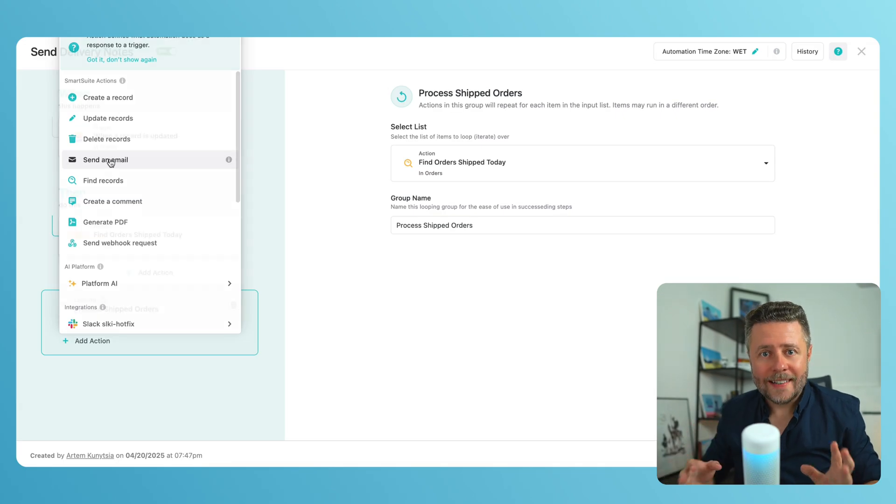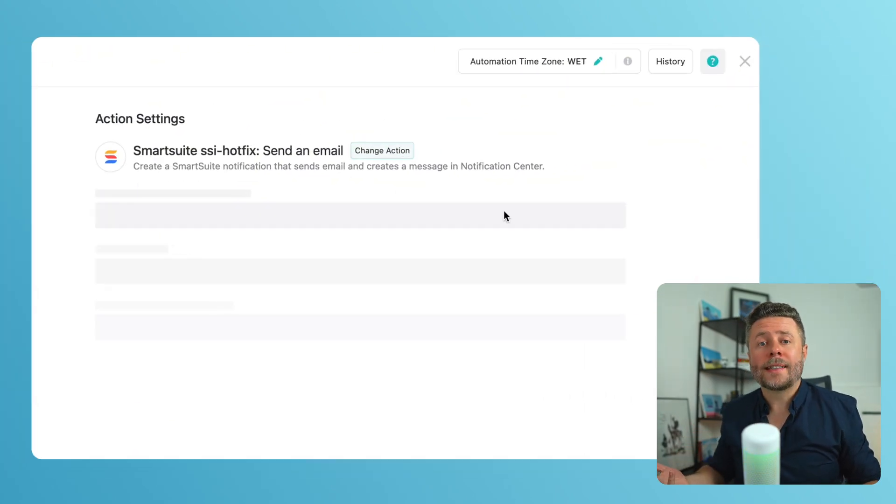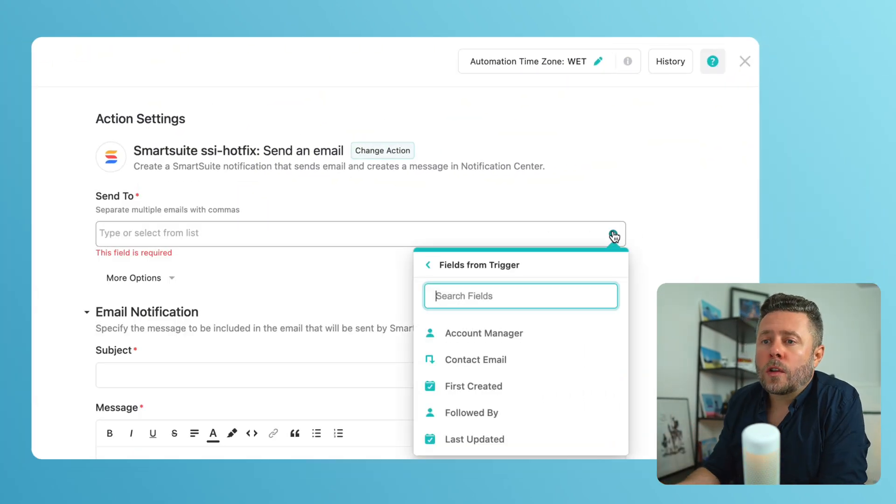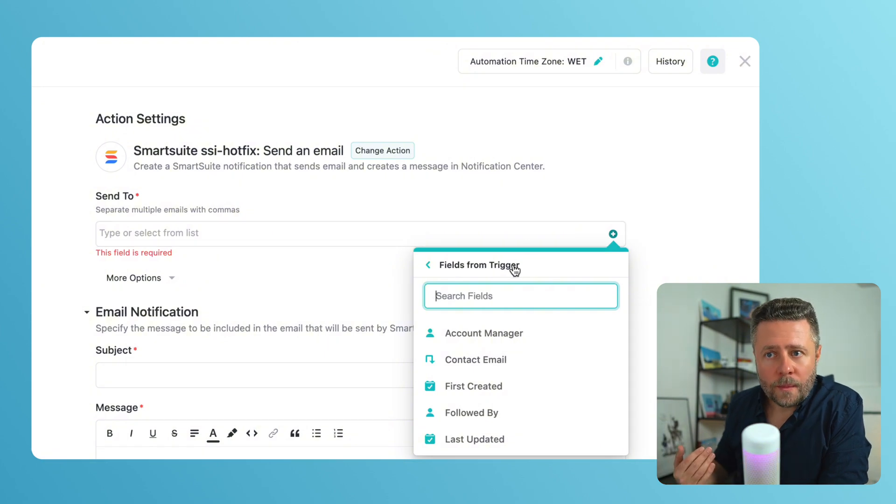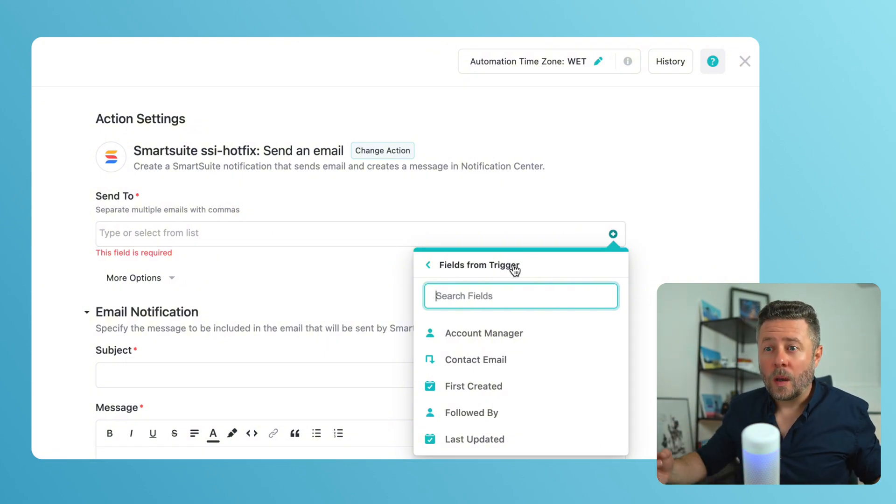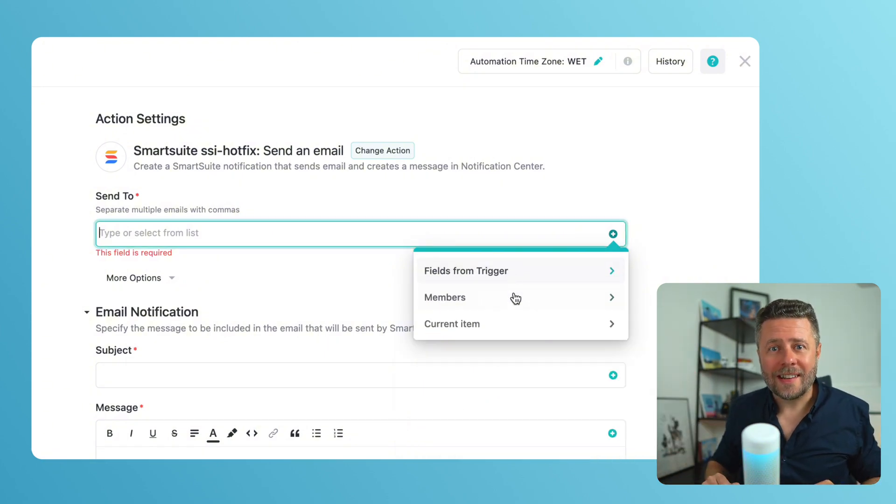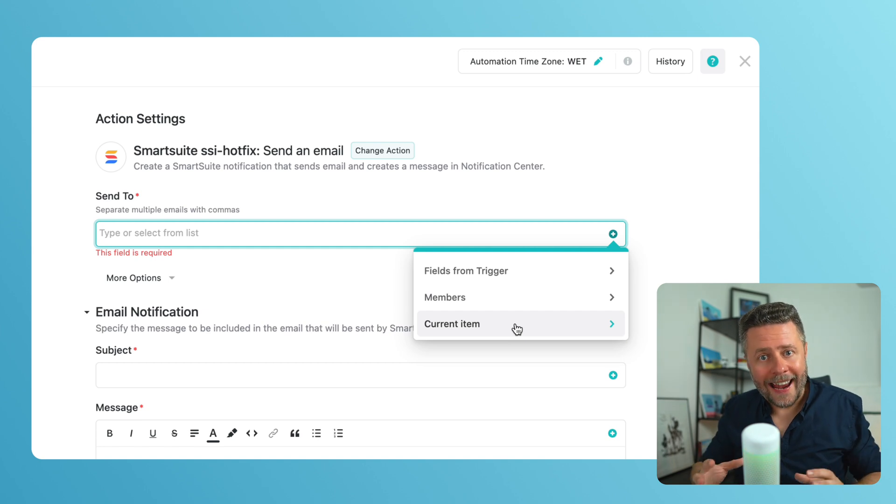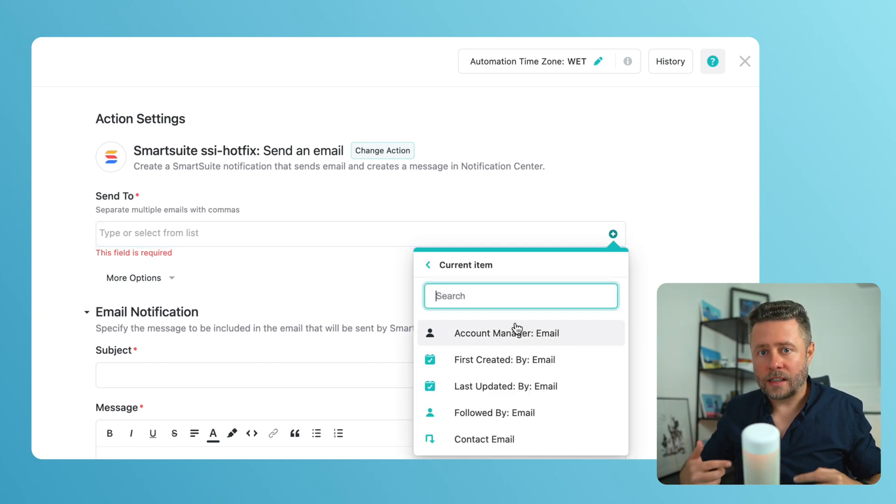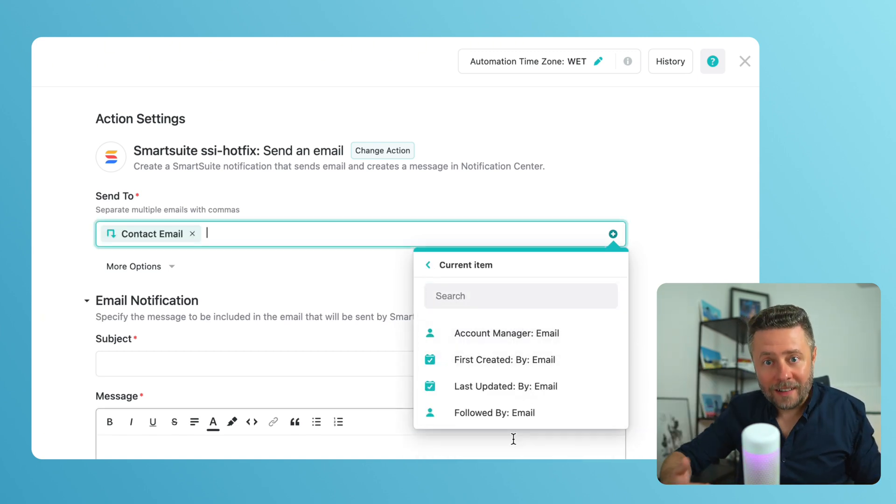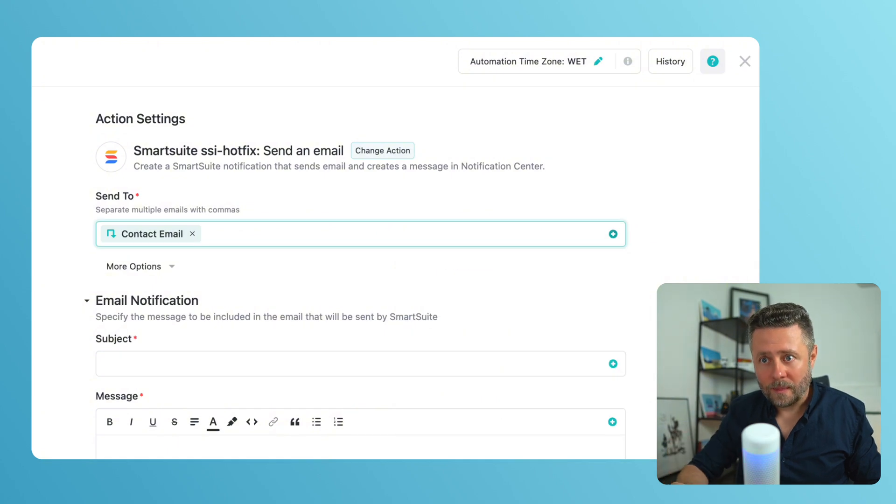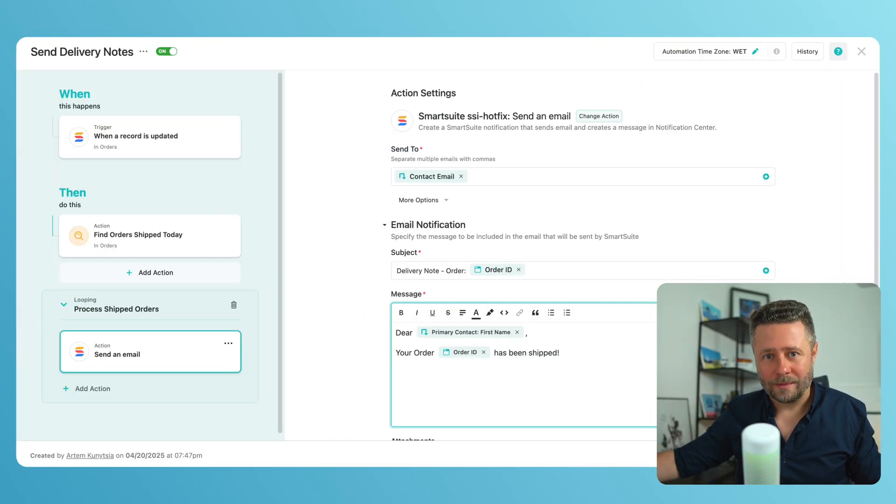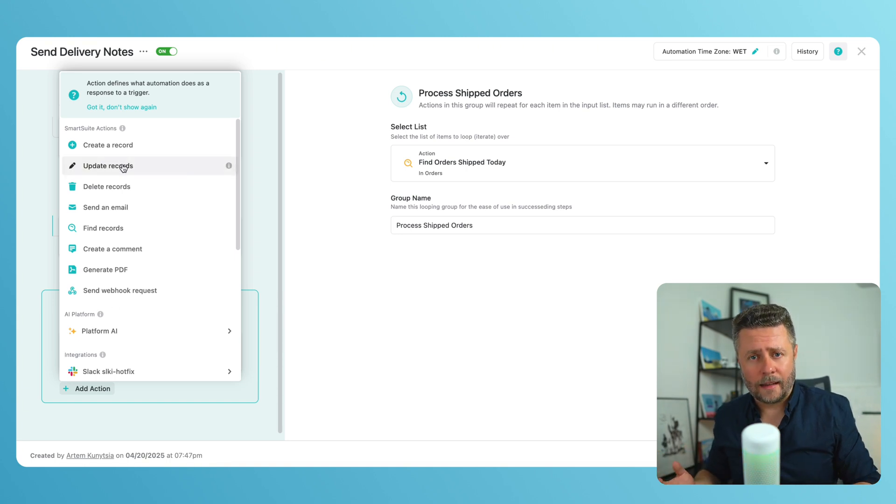So step one, send email. Who are we sending it to? Well, it needs to go to the contact person of each order. And to get this value, we need to use the new current item option. And current item in this context represents the order that we are currently looping through. Other fields of the email follow the same pattern, so we can move on.